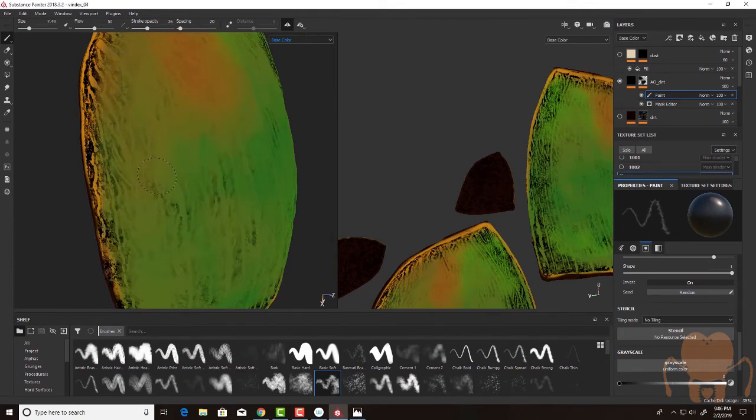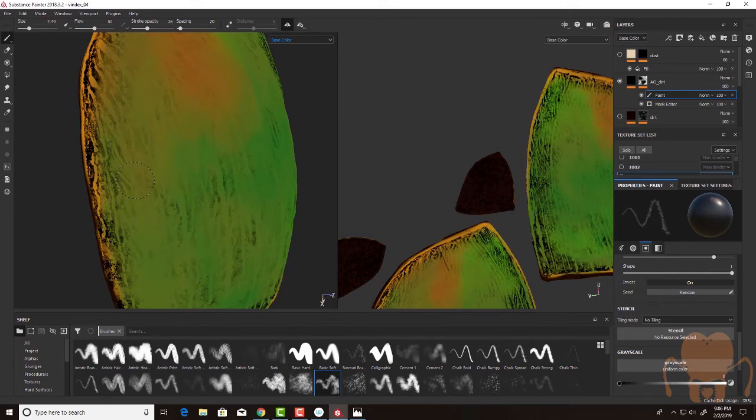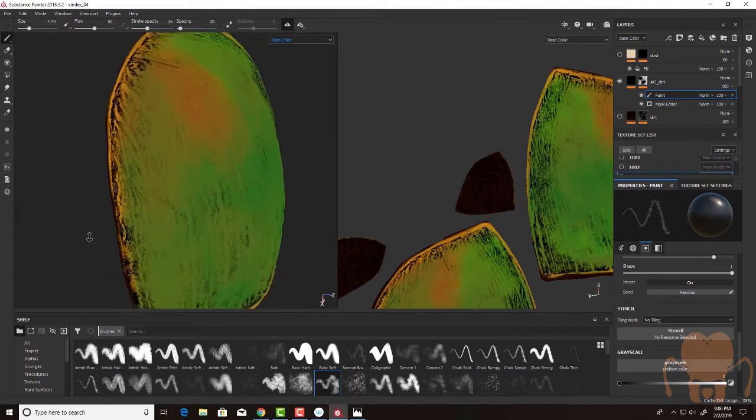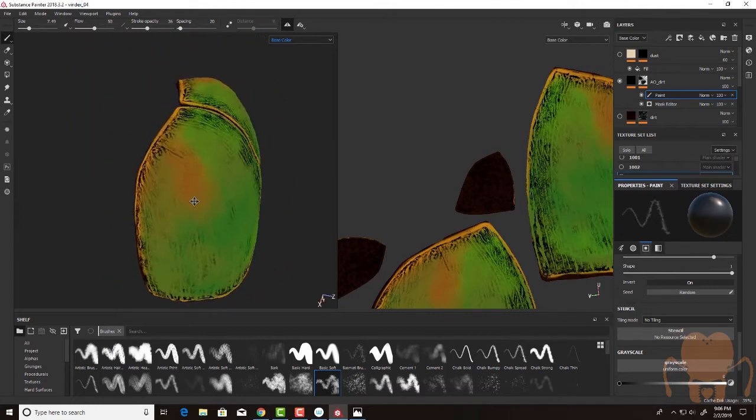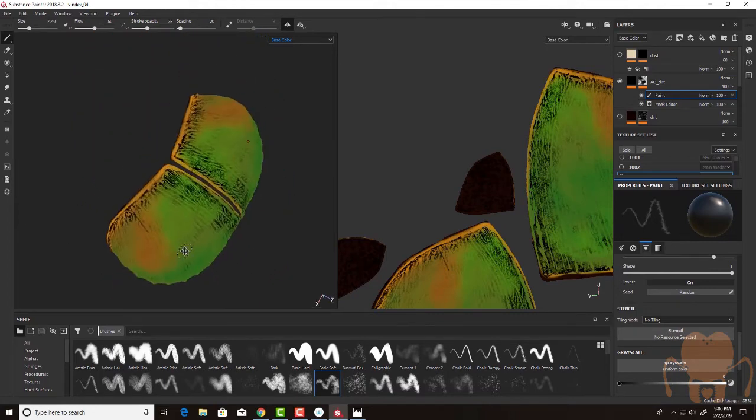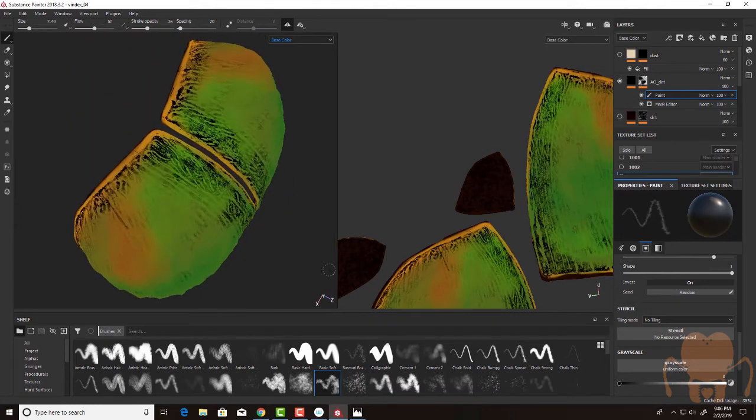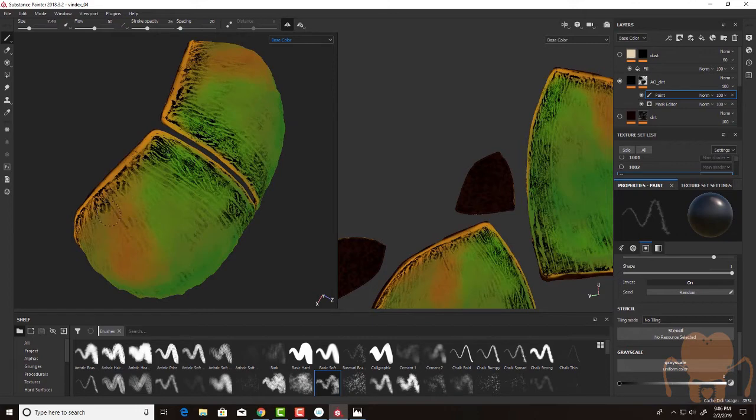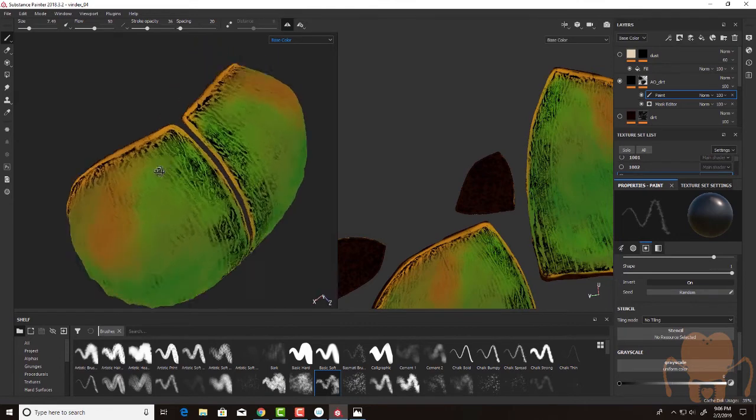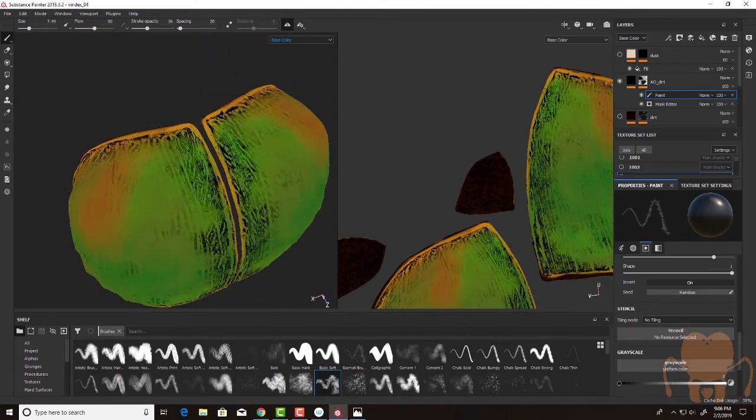But all those texture maps that I baked out earlier are doing a lot of the heavy lifting for me, so this is a very fast process. Compared to texturing a few years ago, it's amazing how much time this approach saves. Painter is really like 3D Photoshop, so if you've never used Substance Painter before, but you have used Photoshop, a lot of the same principles apply. It's all about the layer masks. Layer masks and effects. That's all it is.